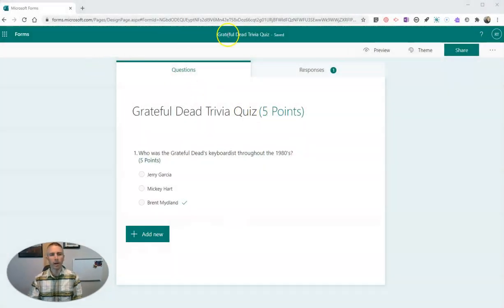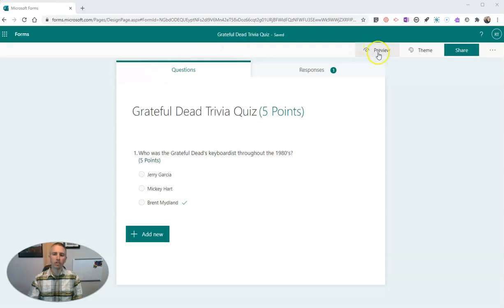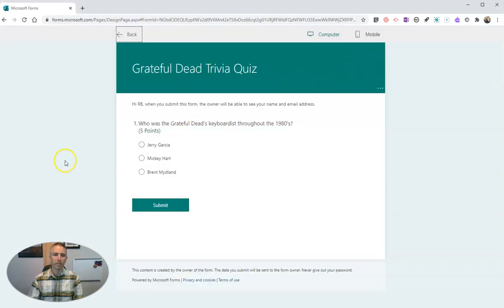Here's my demo Microsoft Form. It's Grateful Dead Trivia, just has one question on it. Now let's jump into the preview, which is exactly how the students will see it.